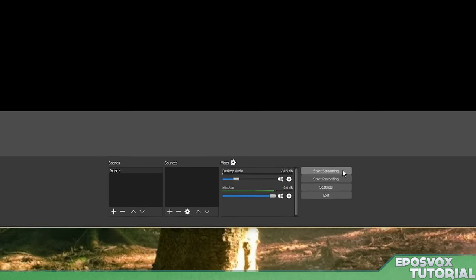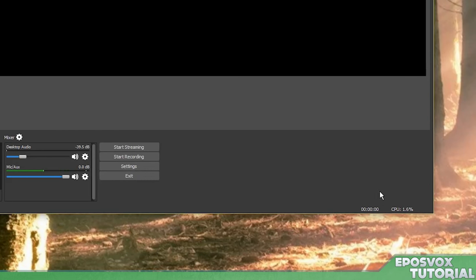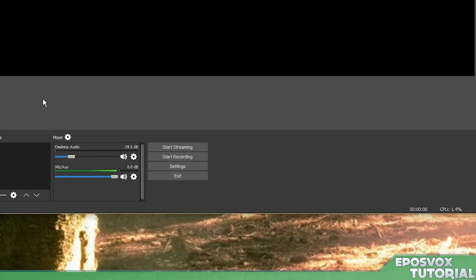Next to this, you have your controls to start and stop streaming and recording. Down here at the bottom, it will tell you how long you've been streaming or recording and how much processor power you're using. So if you're up in the 80s, 70s, 80s, or 90s, you're probably using too much power and your computer's probably making your live stream or recording lag.